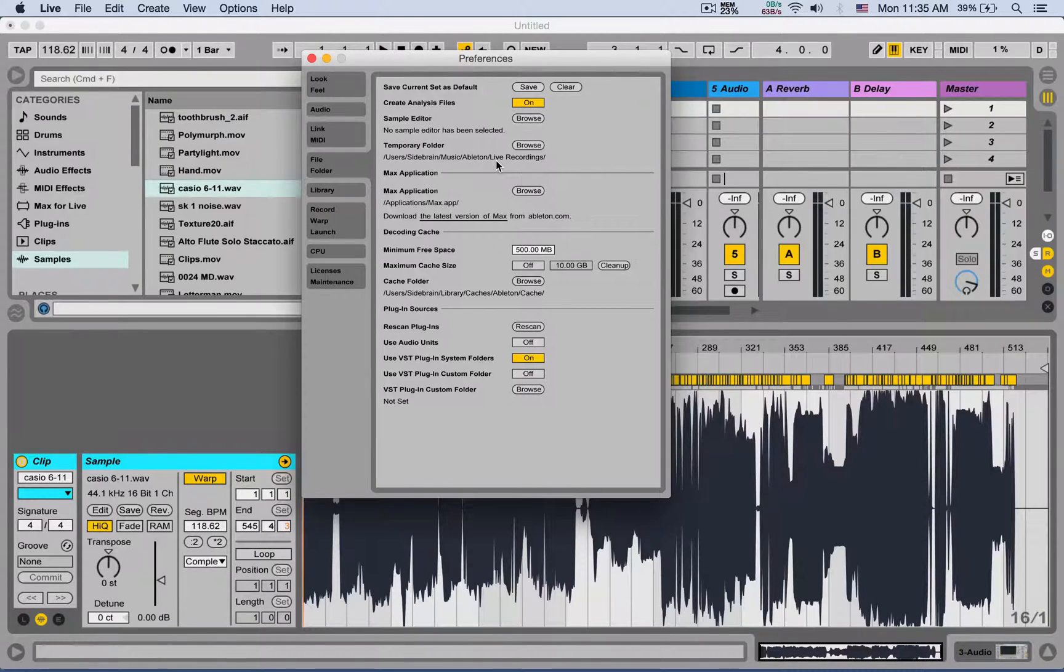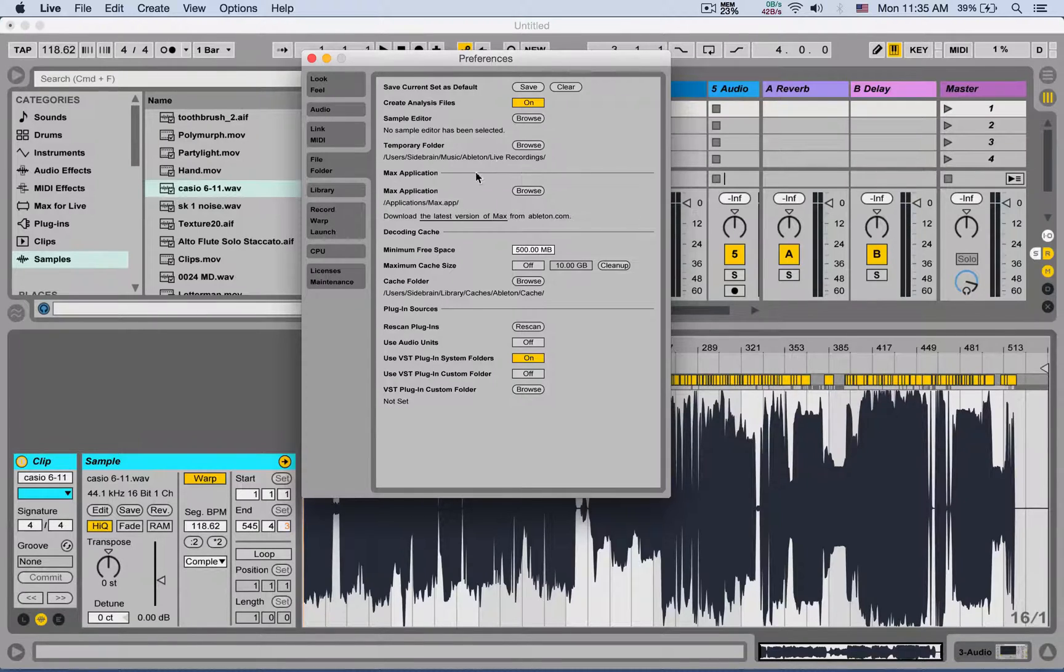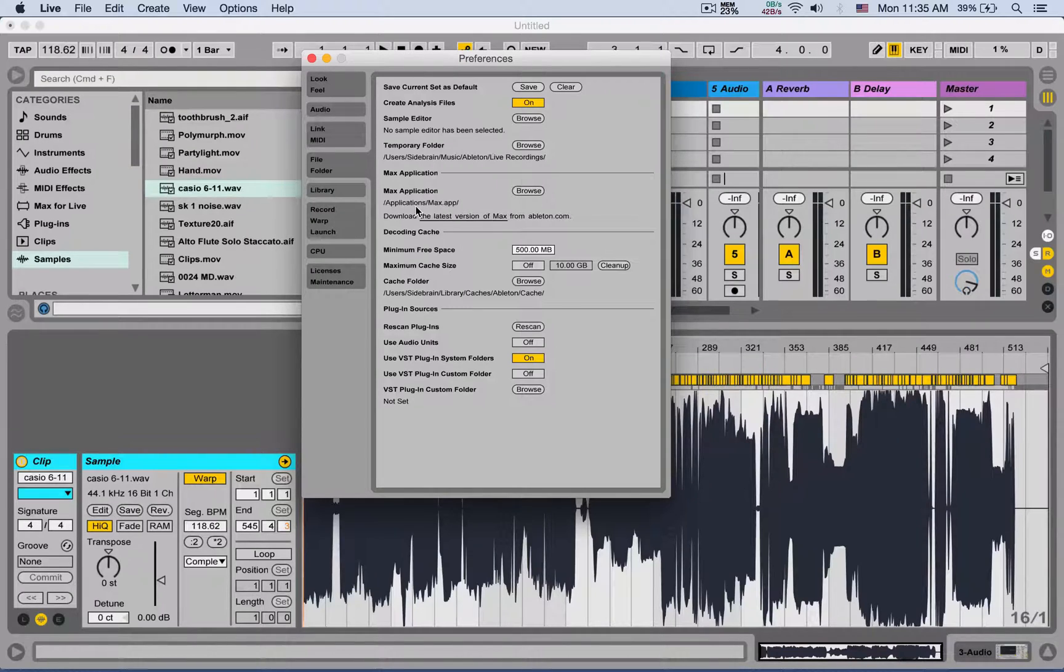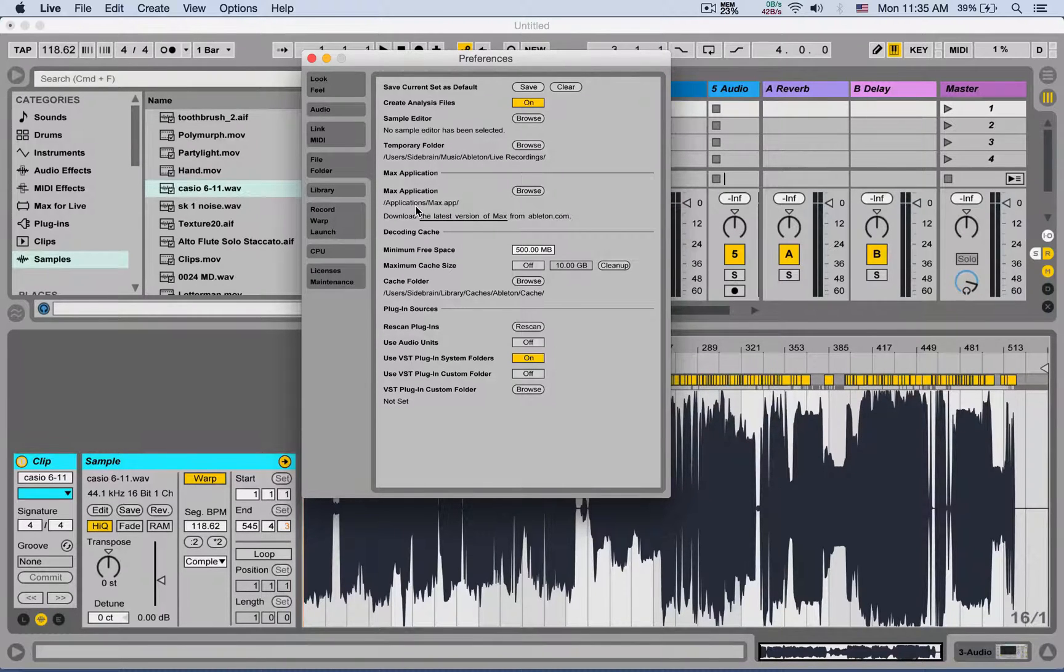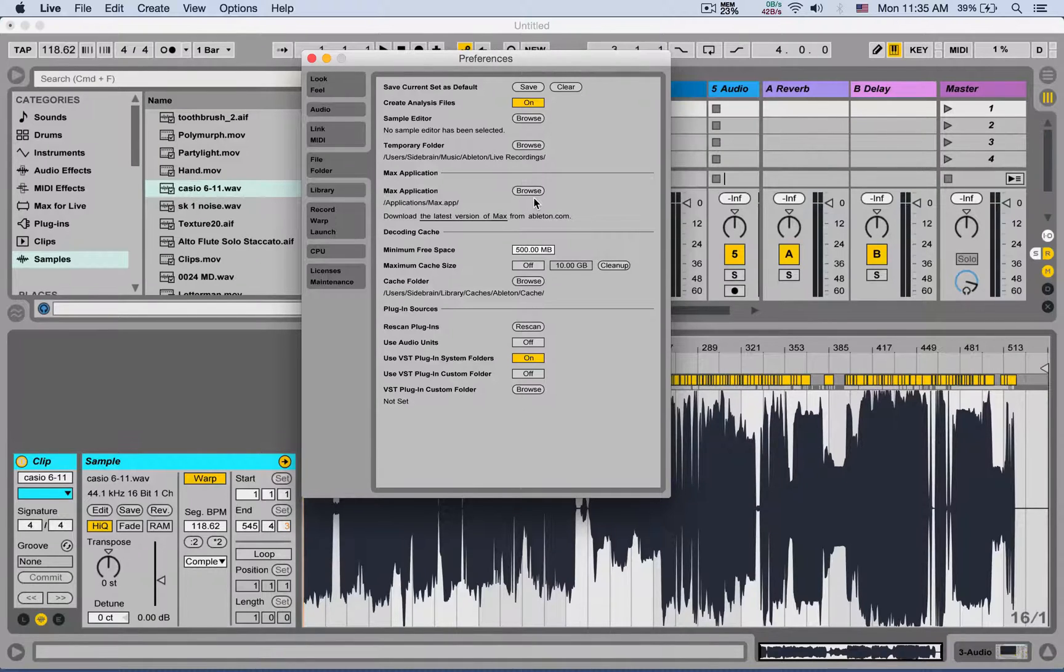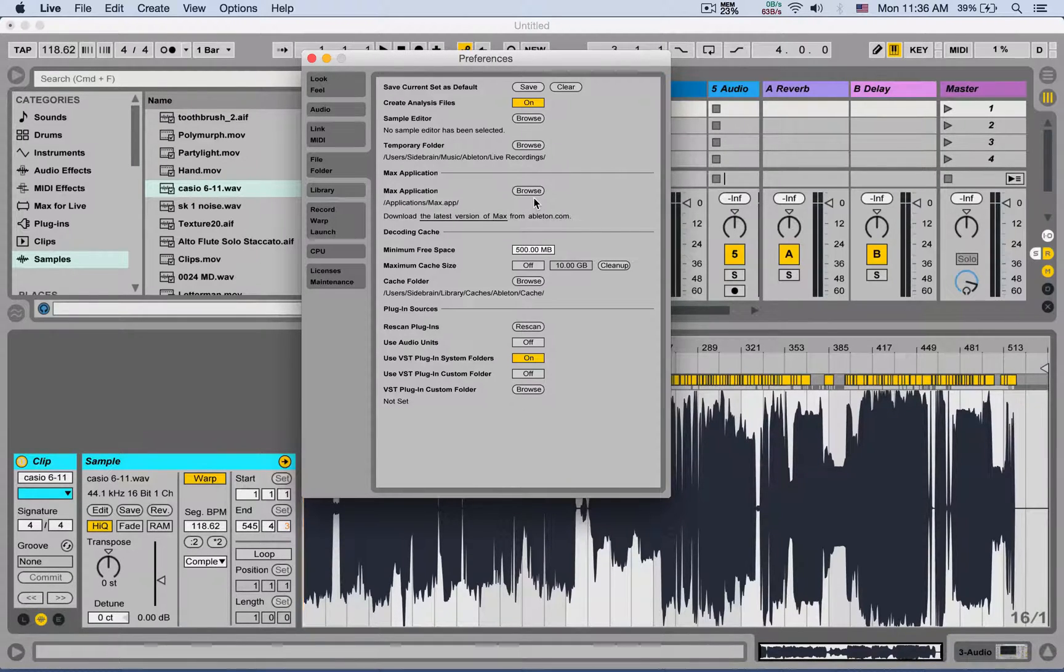Max: if you have Ableton Live Suite, you also have Max for Live, and this is where the Max application is. If Ableton doesn't see it, you can show it where it is, or if you update it, for example from Max 6 to Max 7, you can also tell it, okay, let's use the new one.